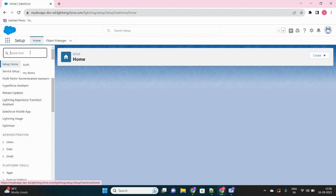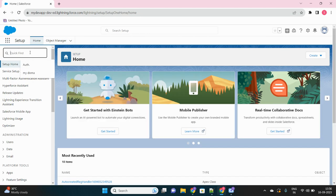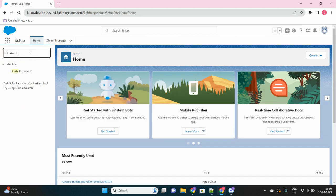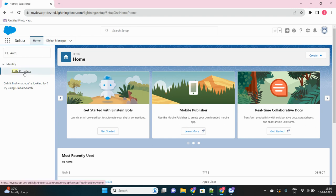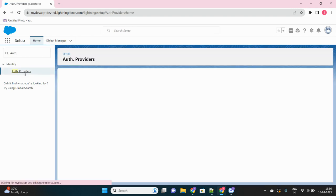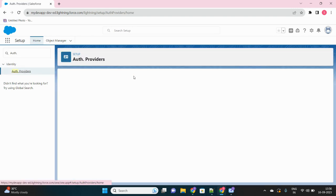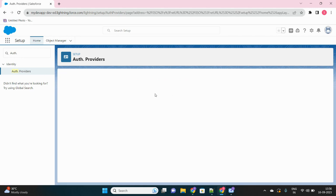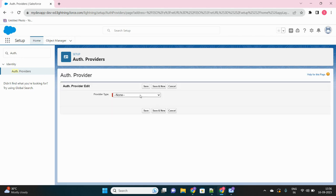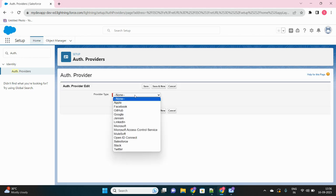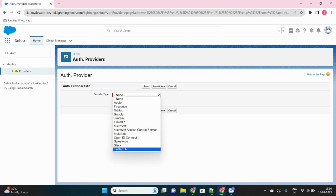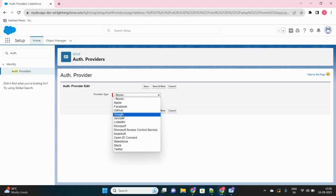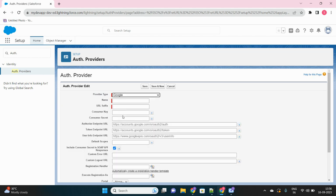First step: search for Auth Provider in your setup. This is your authentication provider. If you click on new, there will be a few options in the dropdown. You can see Apple, Facebook—all these are authentication providers you can choose, but in our case we will choose Google.